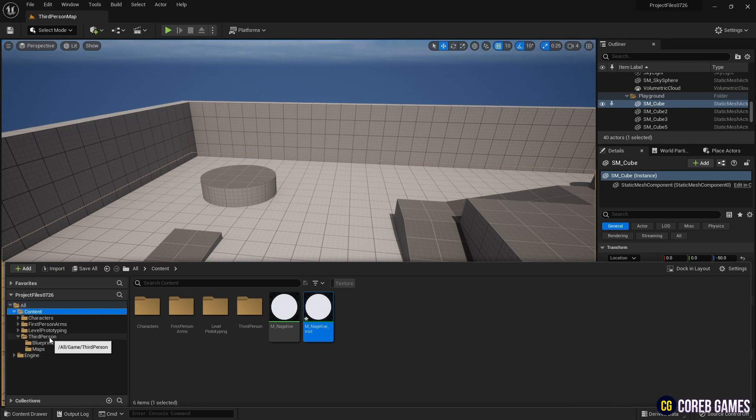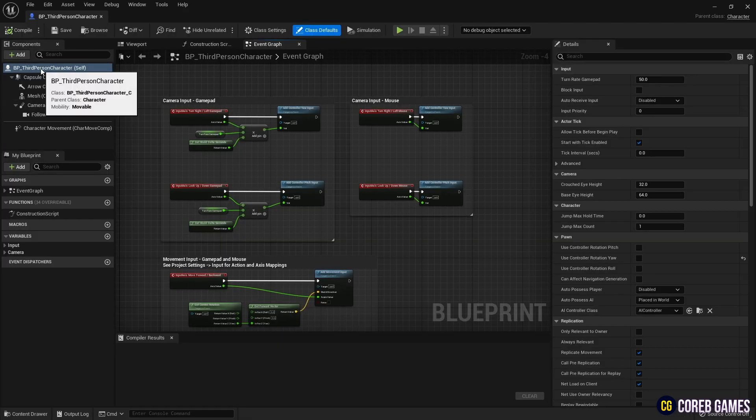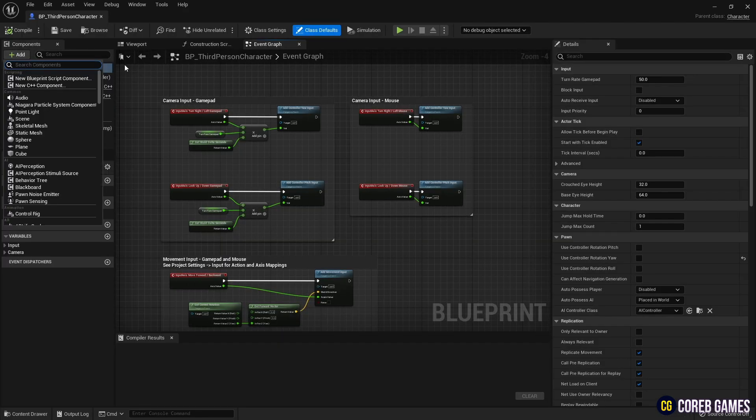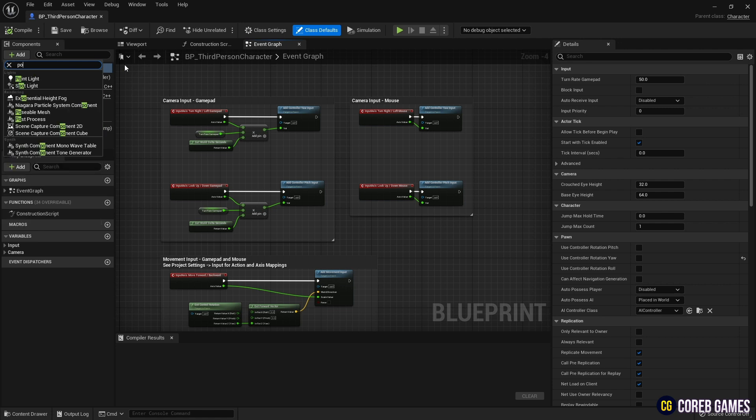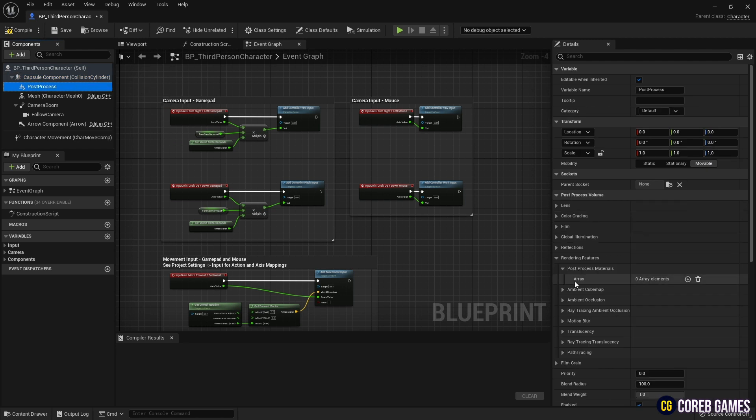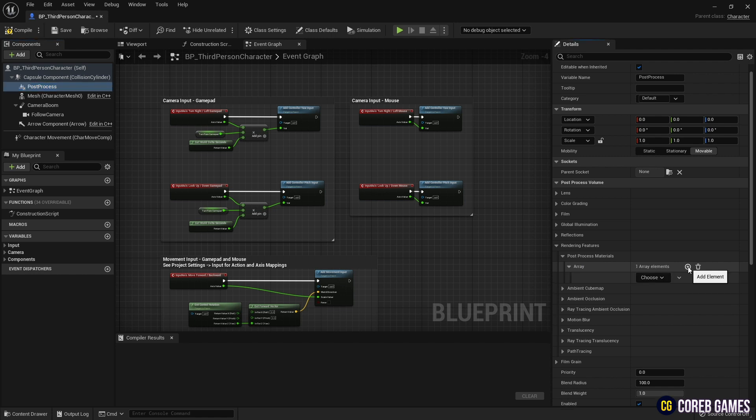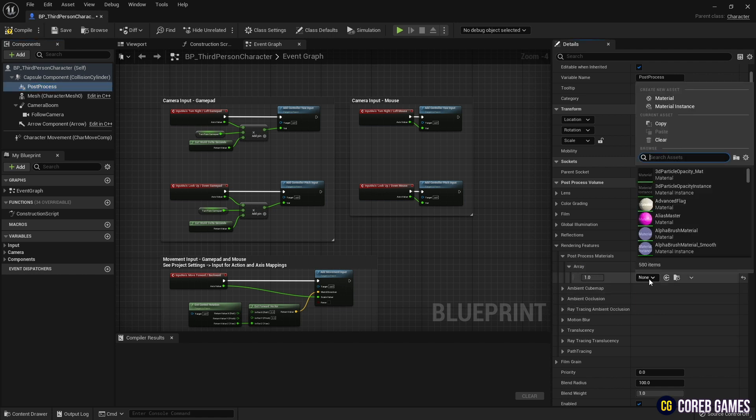Next, find your character's blueprint and open it. Click the Add button in the upper left to add a post-process. Add Post Process Material Array and Post Process Rendering features. And set the Asset Reference to set the material instance you created earlier.